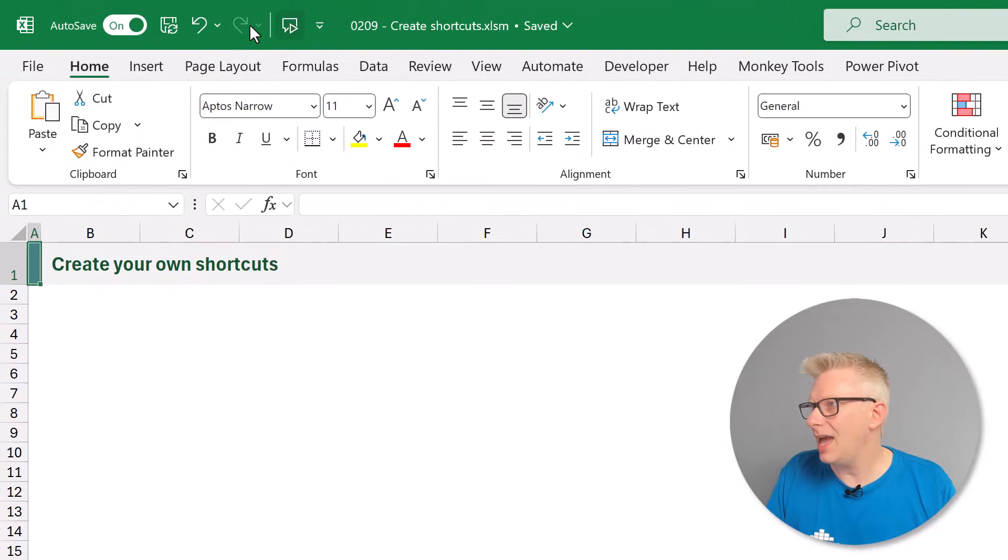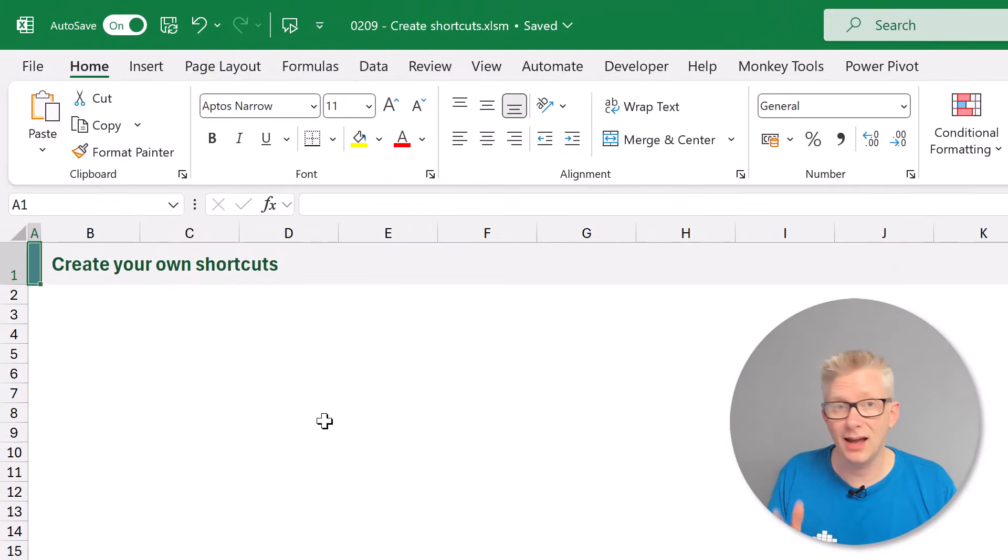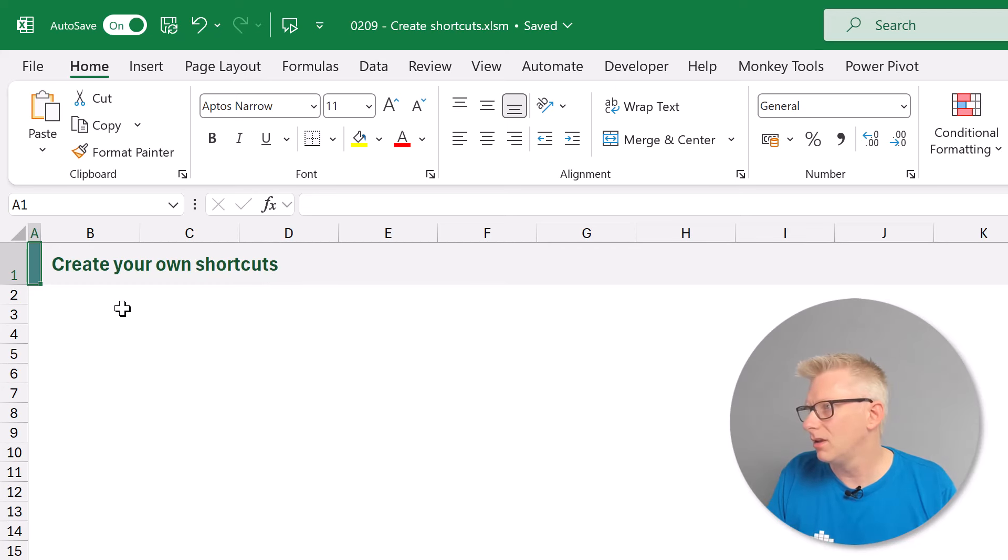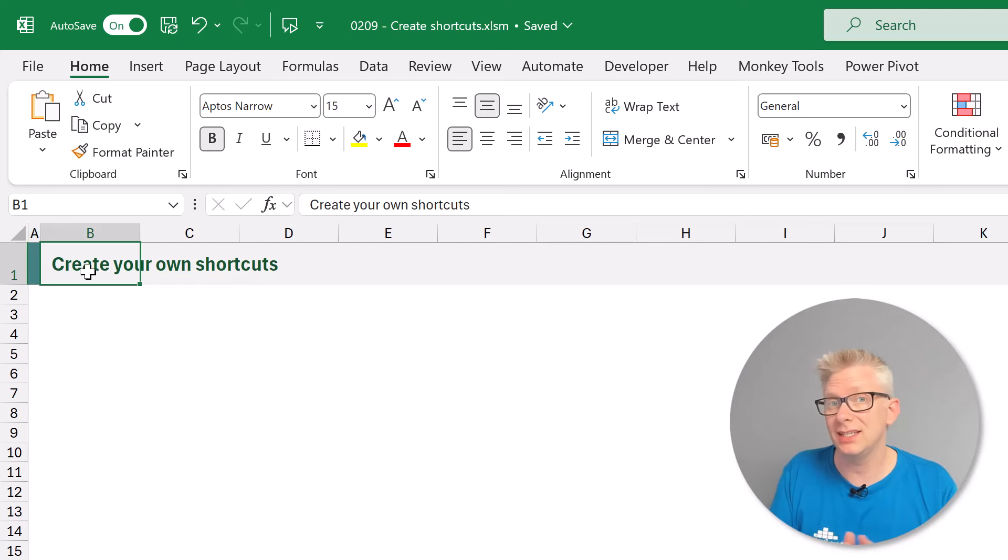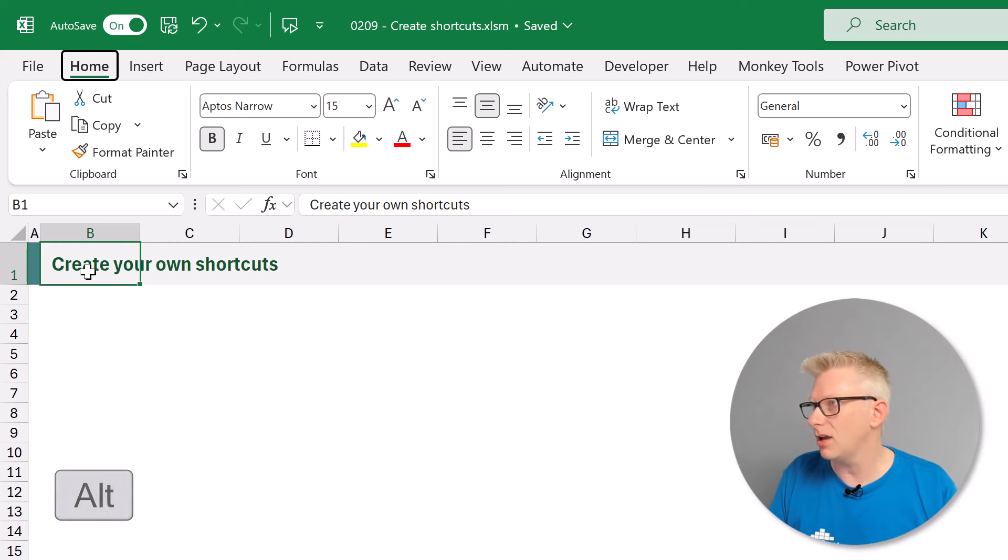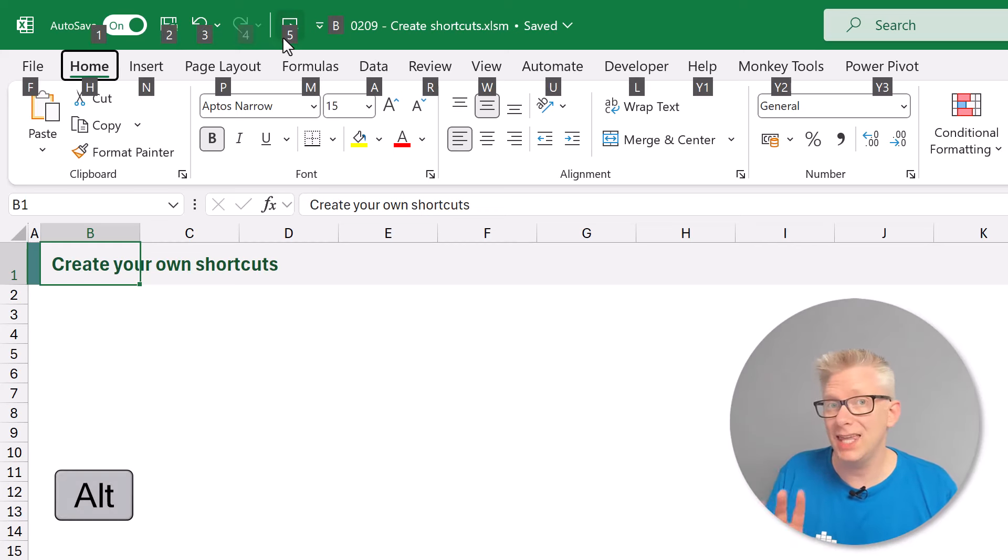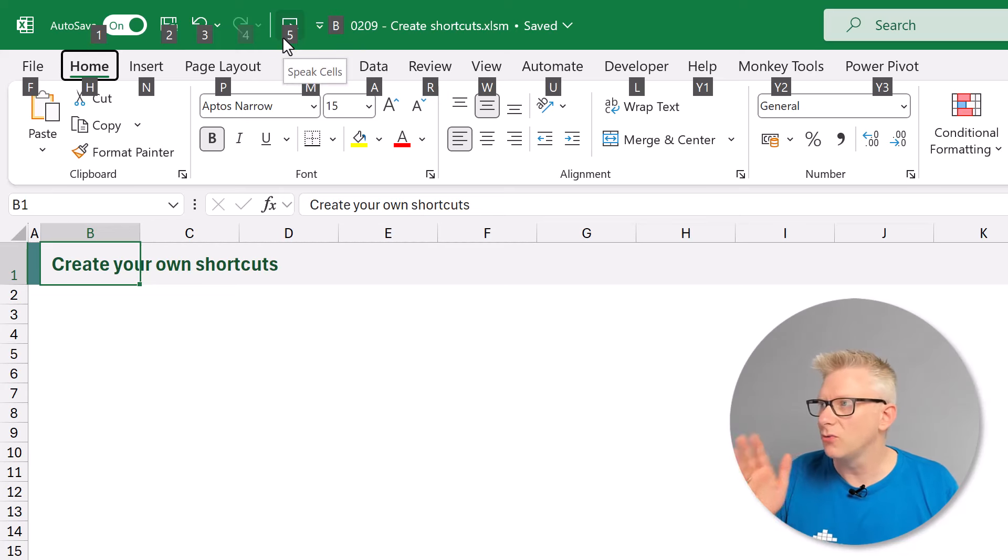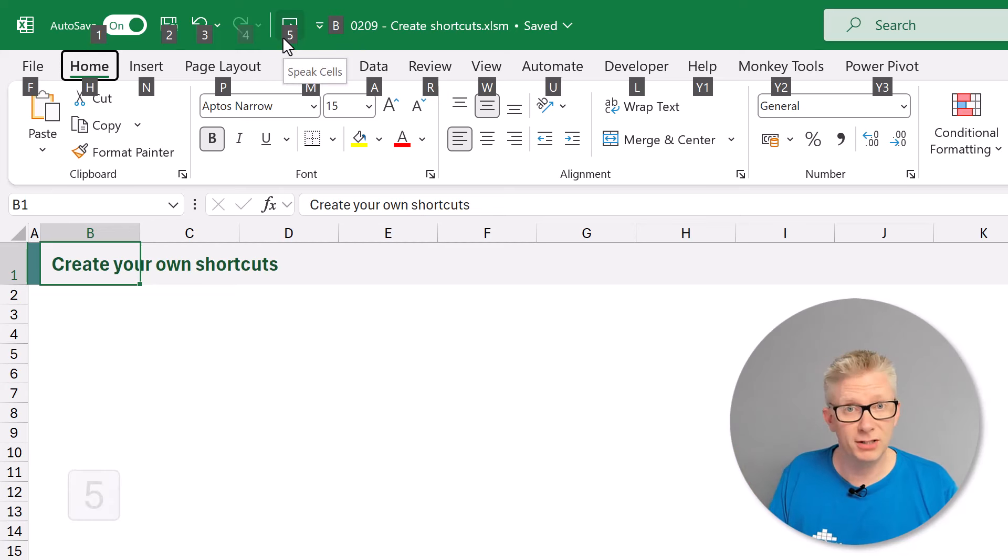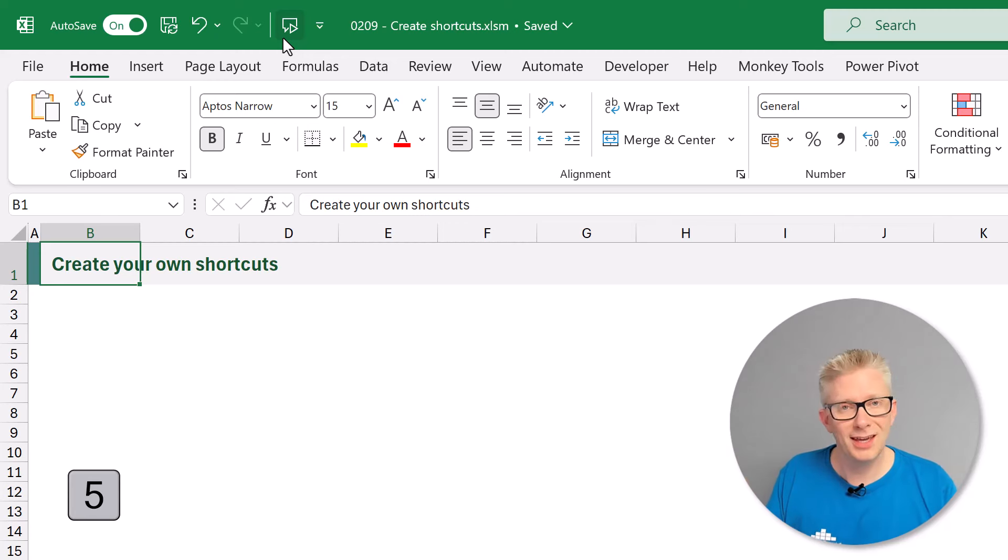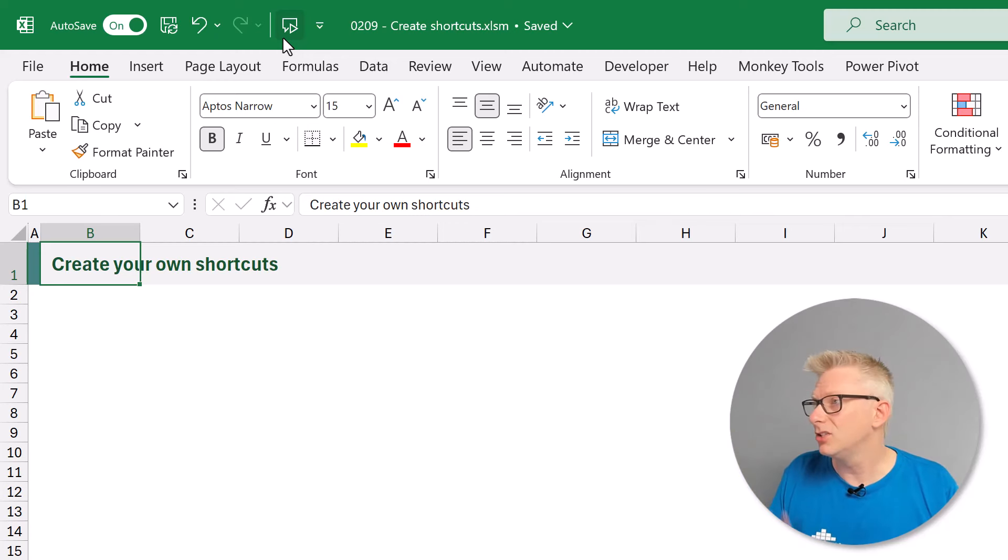And now in my quick access toolbar you can see I have that separator and then the speak cells icon. Now you might be thinking but we haven't created any keyboard shortcuts. Well actually if we press Alt what we'll see is the key that we then need to press to run that action. So if I press 5. Create your own shortcuts. There you go that then ran the speak cells action.